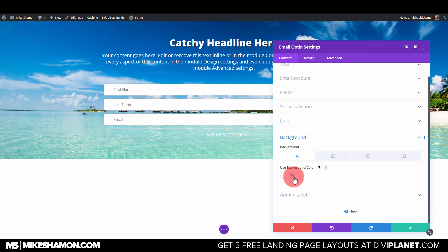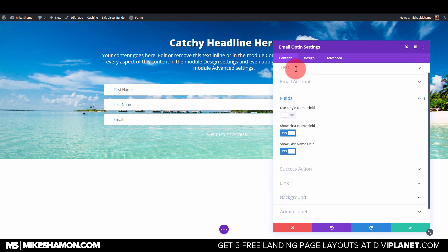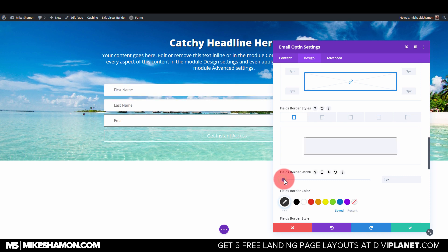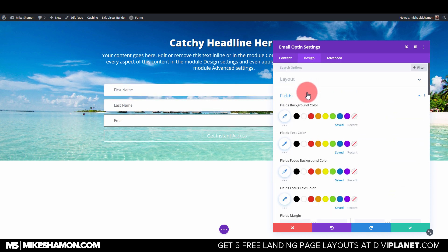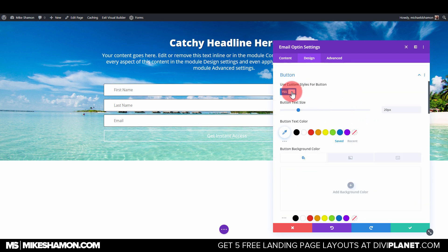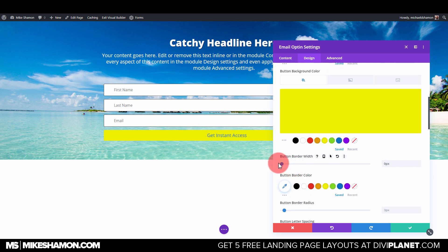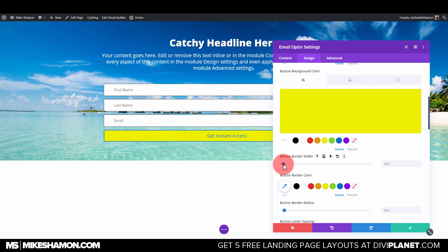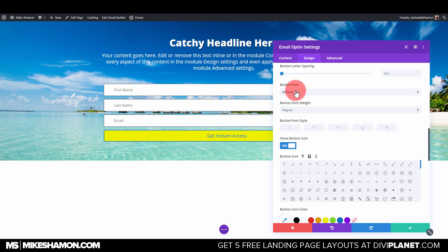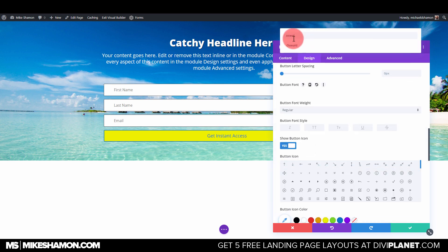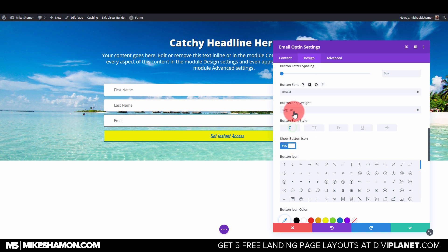Go to Design and Fields, scroll down to Border and add a border to the fields. Now for the button, use Custom Style. Set the text color to blue and the background color to yellow. Set the border width to two pixels in blue. Change the button font to Oswald, make it italic and bold, then increase the font size.